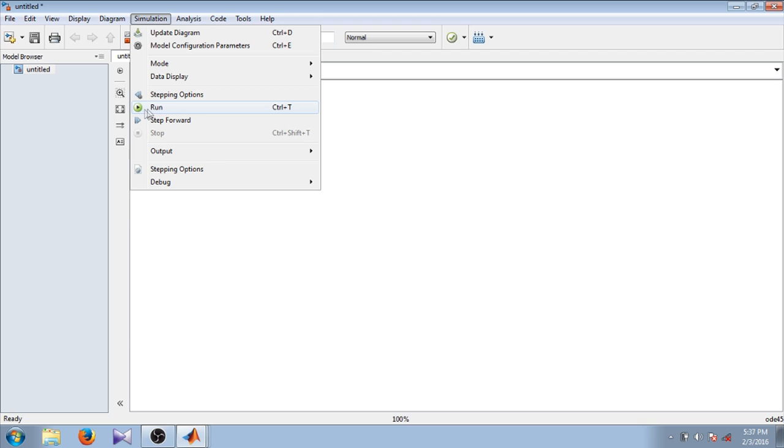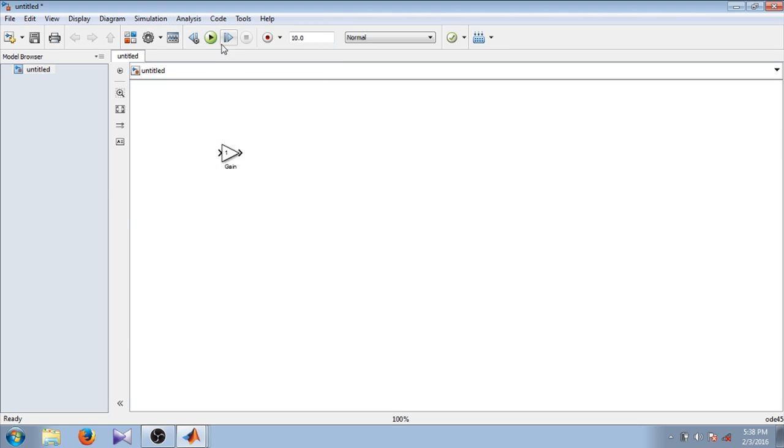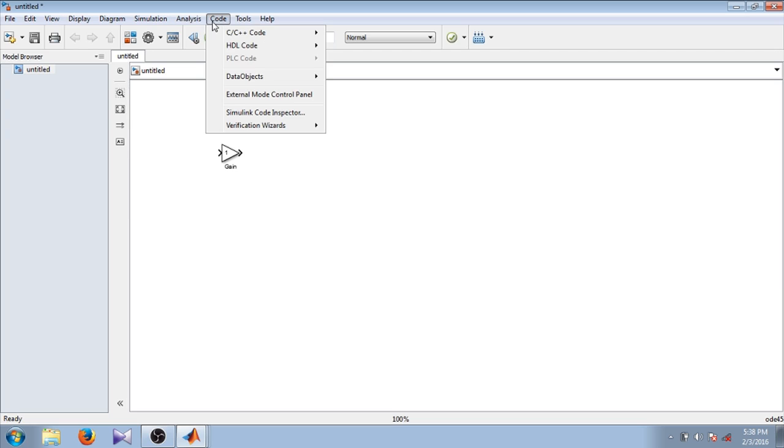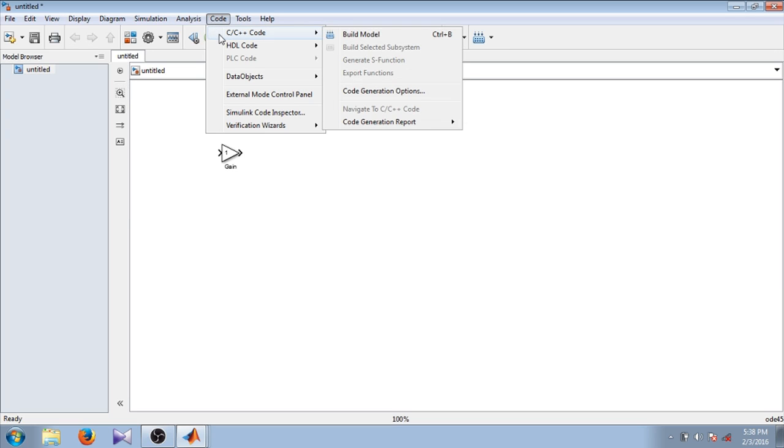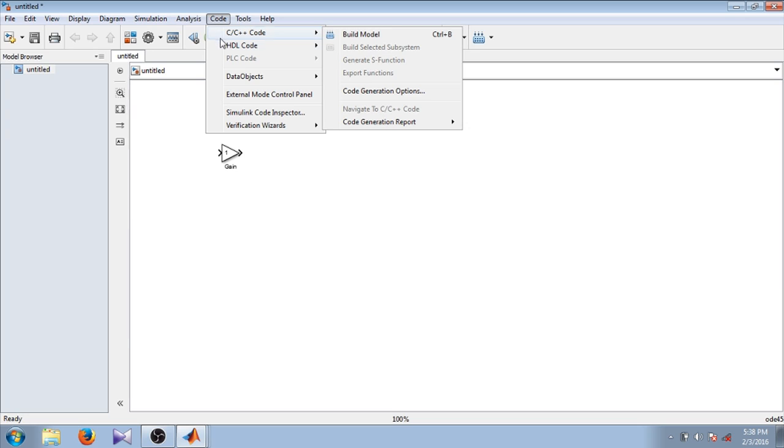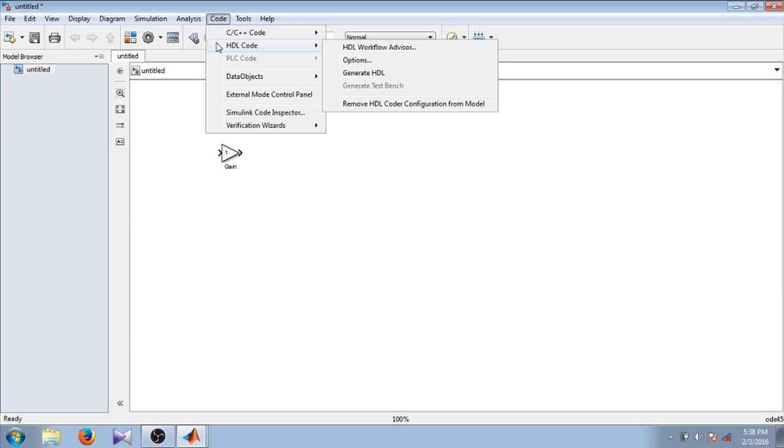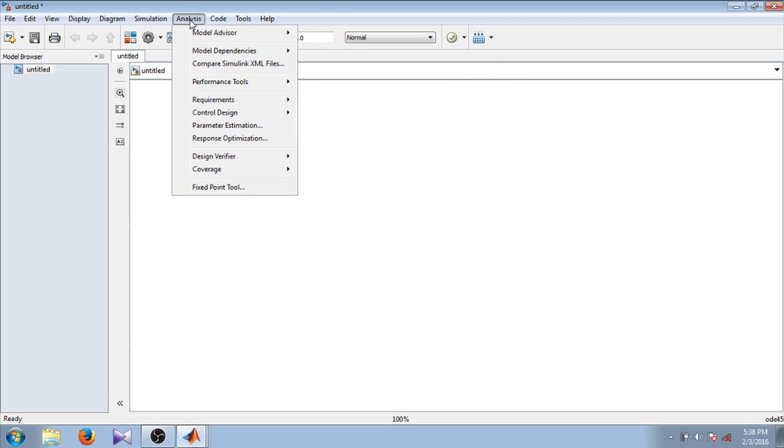We will see how to use these options in further tutorials. In Simulation there is the run option, which is also available here. In Code option there are C or C++ code generation options and HDL code generation options.